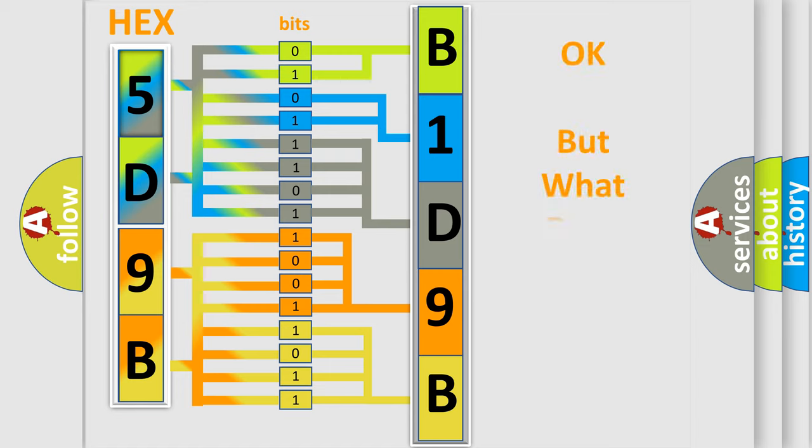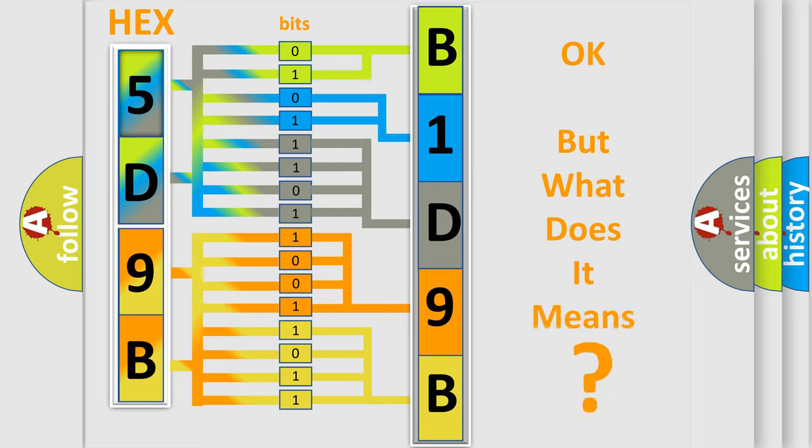We now know in what way the diagnostic tool translates the received information into a more comprehensible format. The number itself does not make sense to us if we cannot assign information about what it actually expresses.